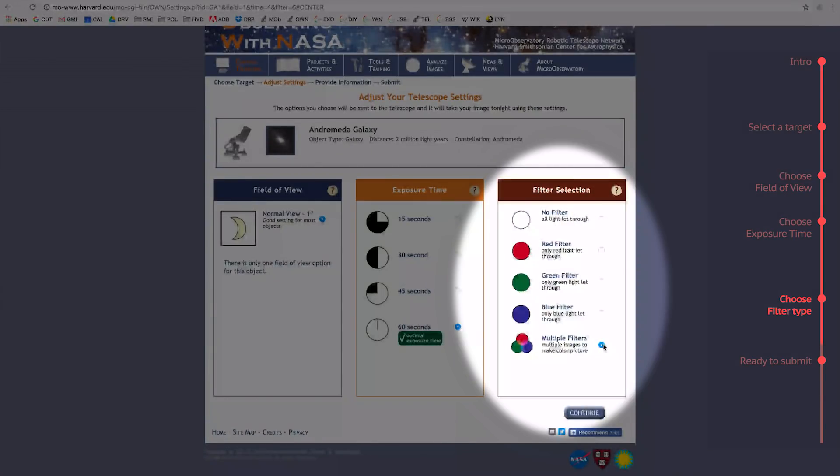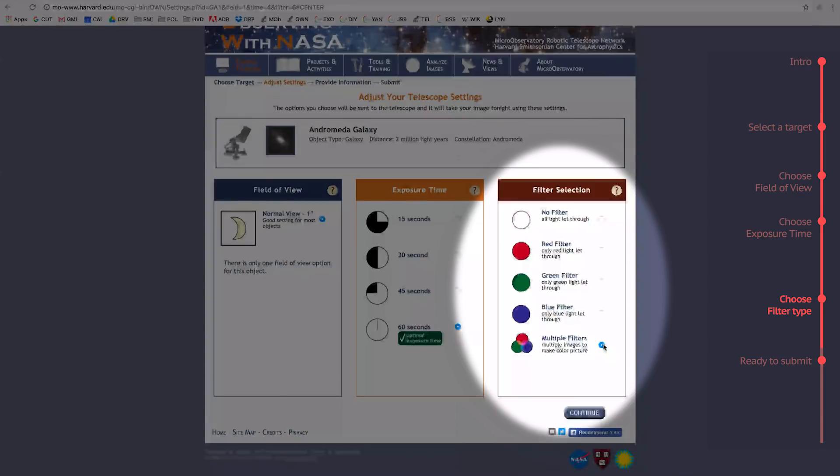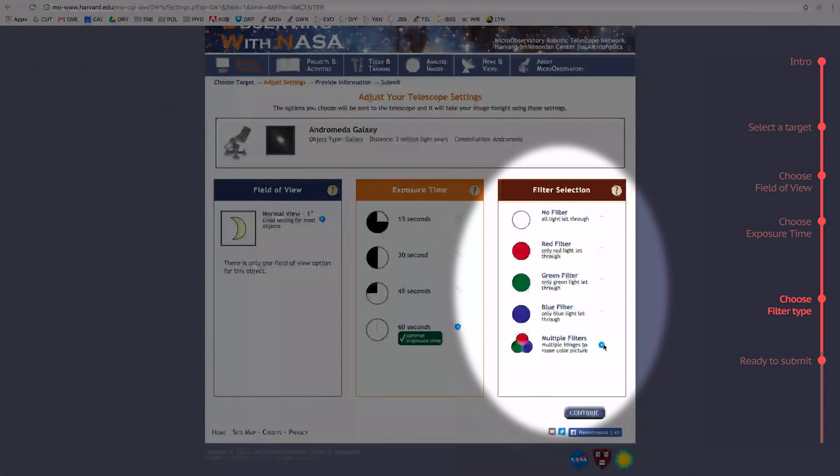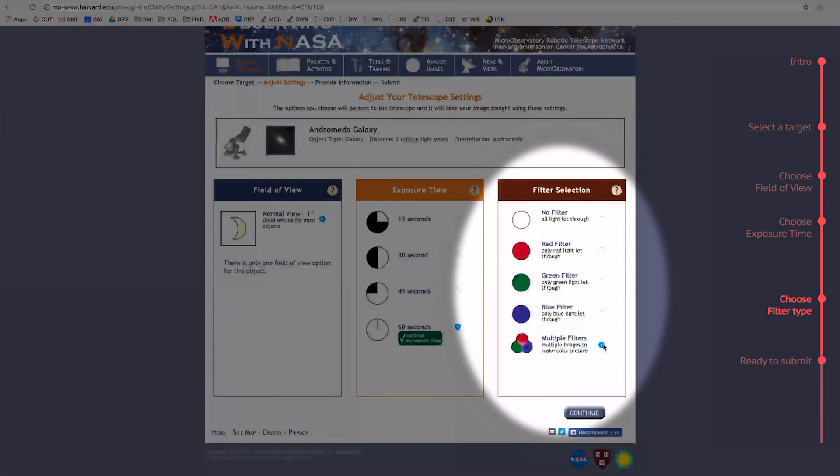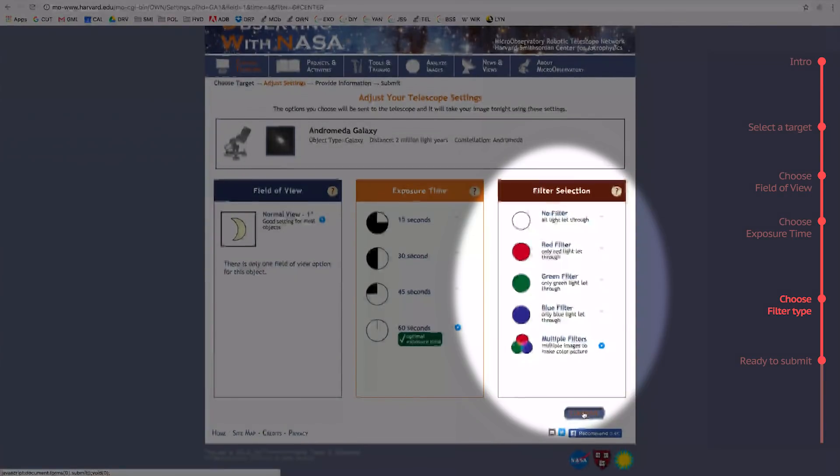If you don't yet know how to combine red, green, blue filtered images, you can learn how to do it with the tutorial, How to Create a True Color RGB Image. Click Continue when you've got all your settings ready.